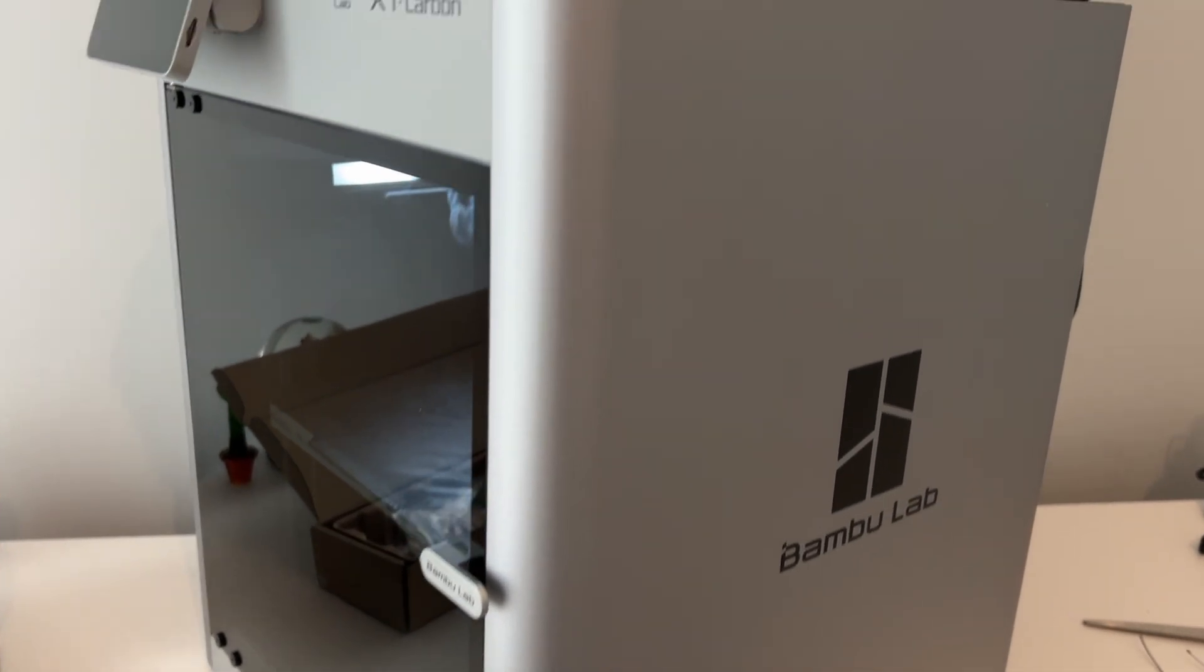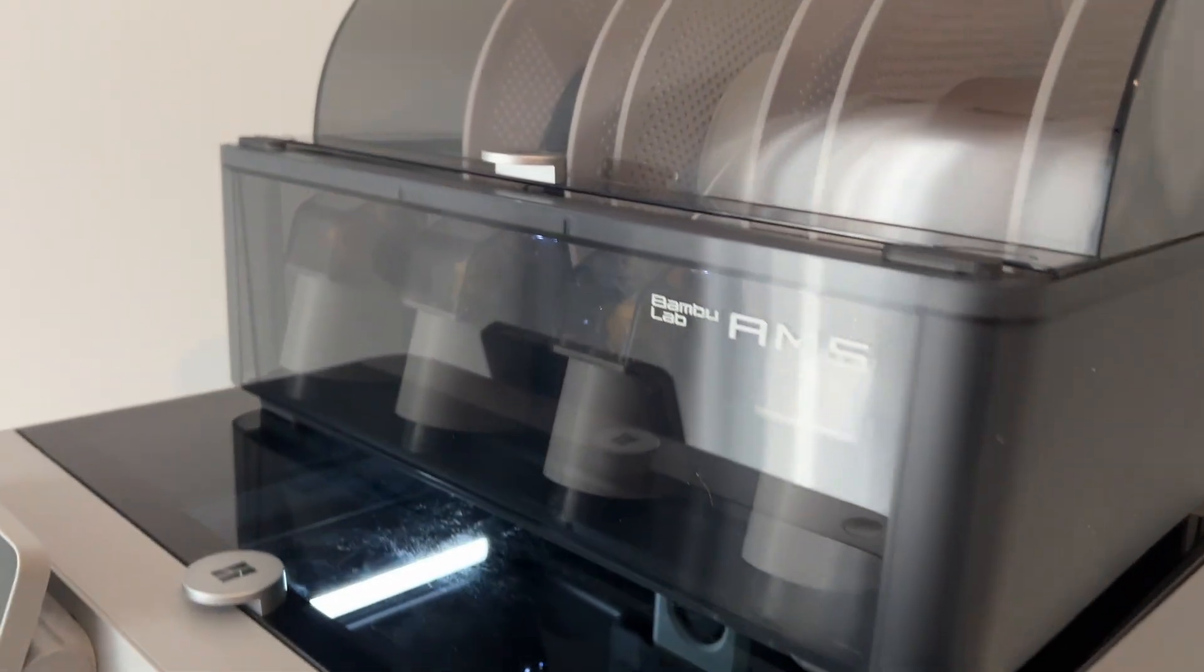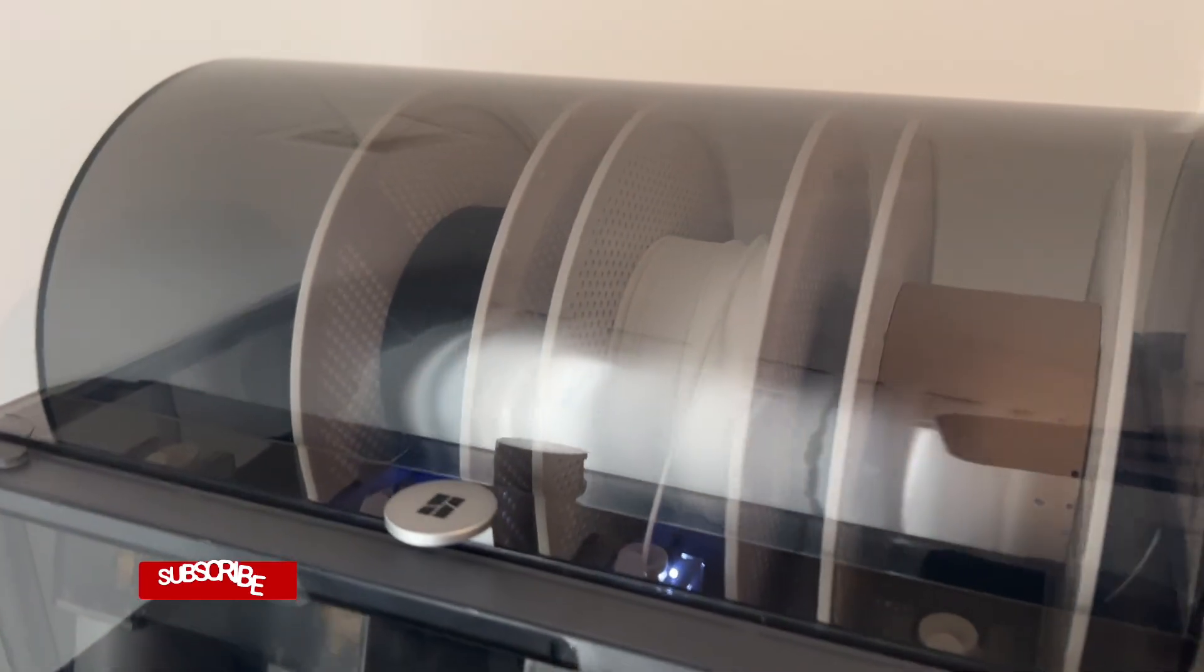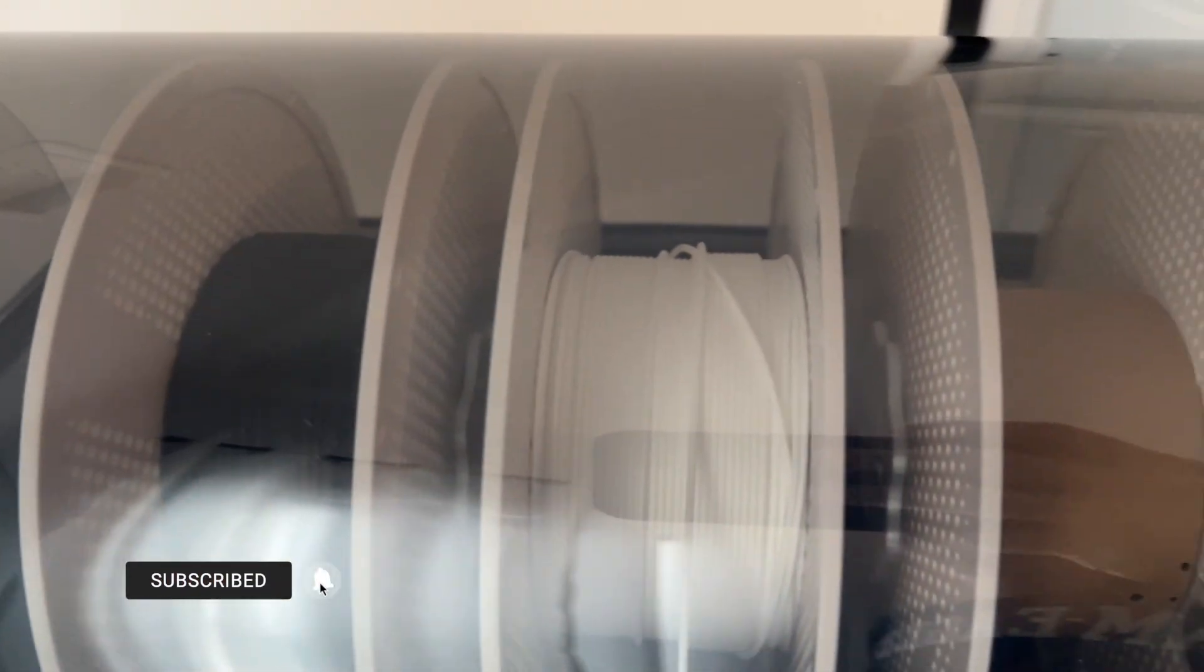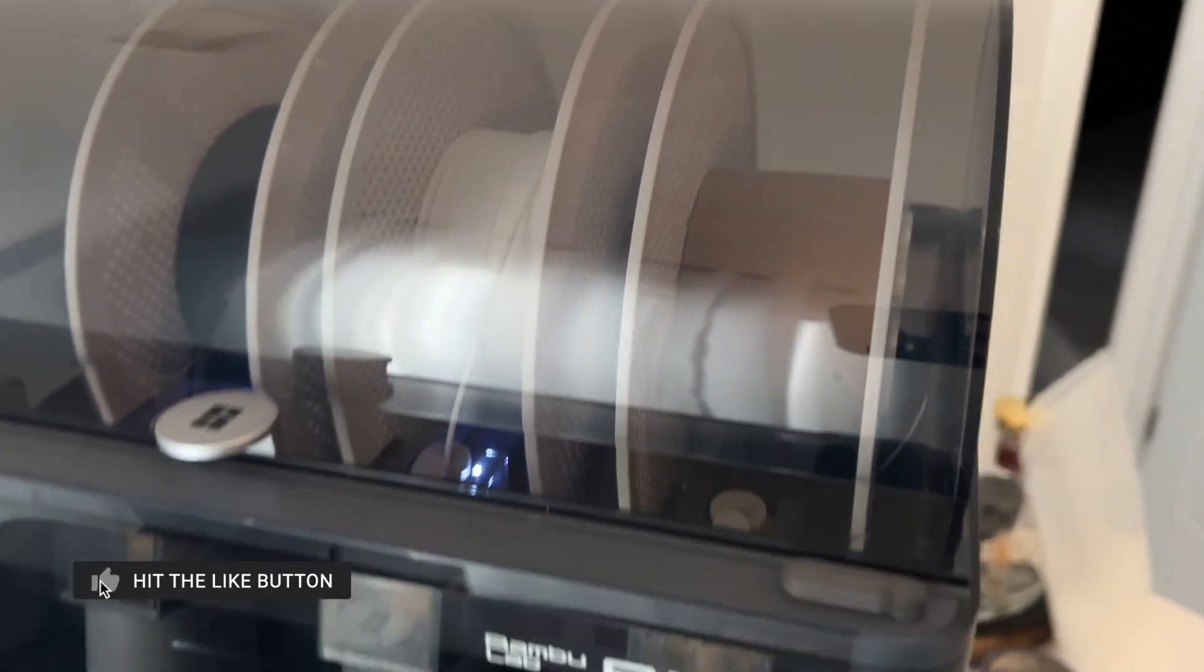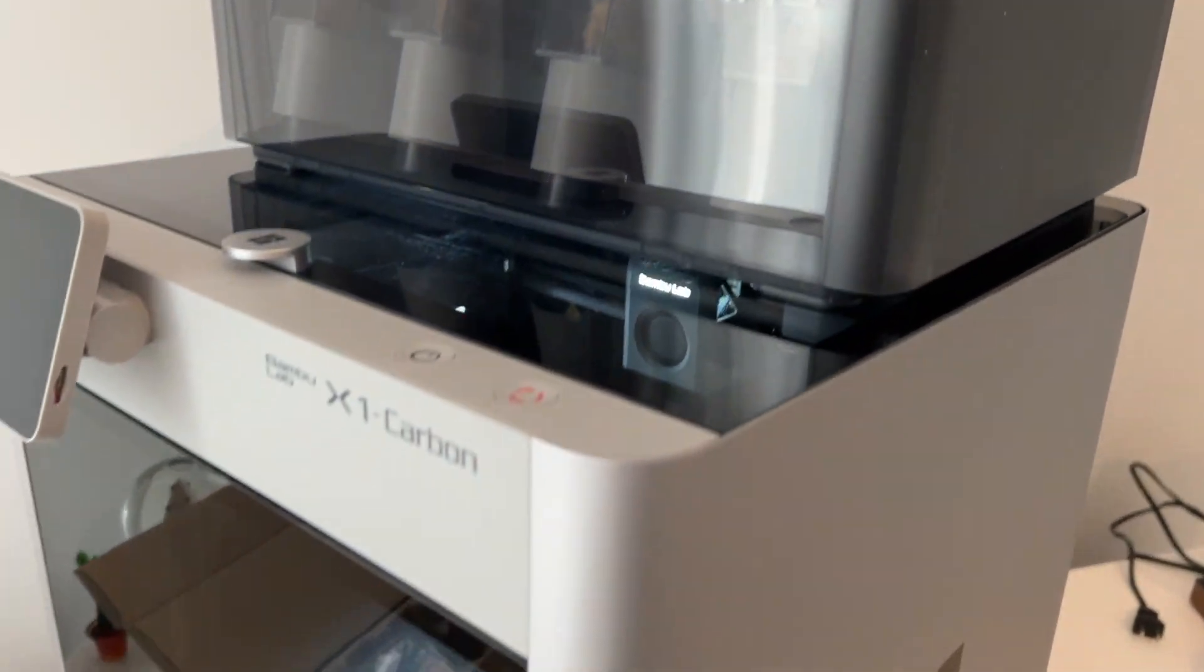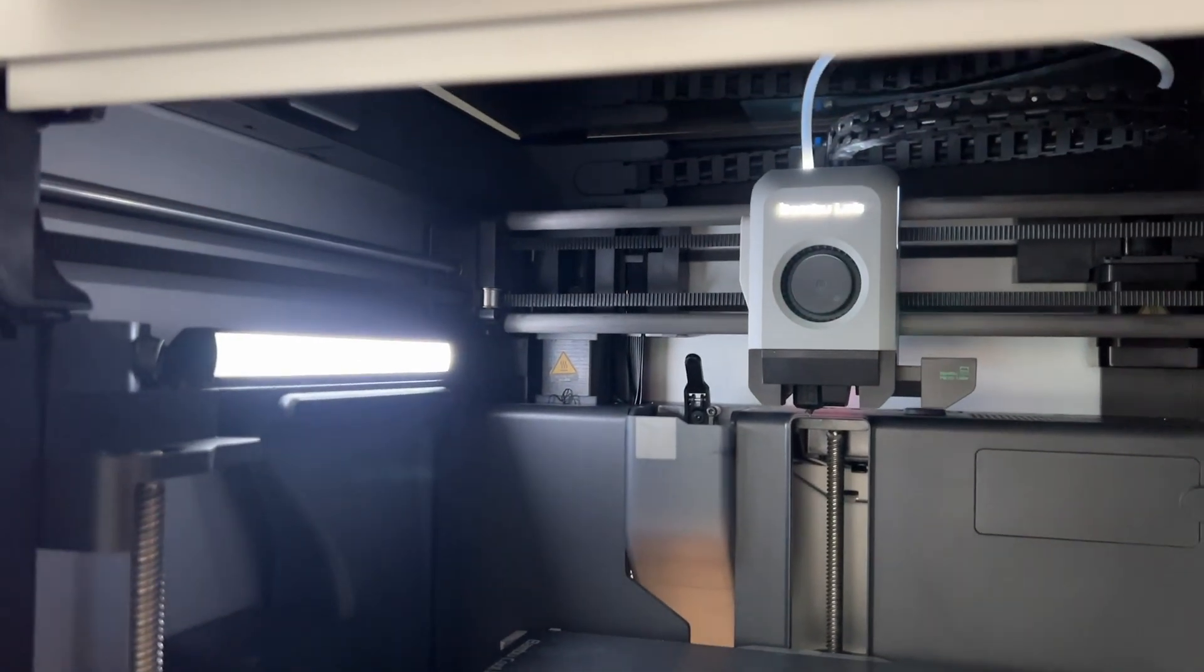Hey guys, I just bought the Bamboo Lab X1 Carbon, the combo kit with the AMS up top. It comes with some carbon fiber, some white support, and some green that's already gone. In a couple days of using this thing, this is my very first 3D printer ever, and I wanted to make a quick video for you guys out there in the same boat.